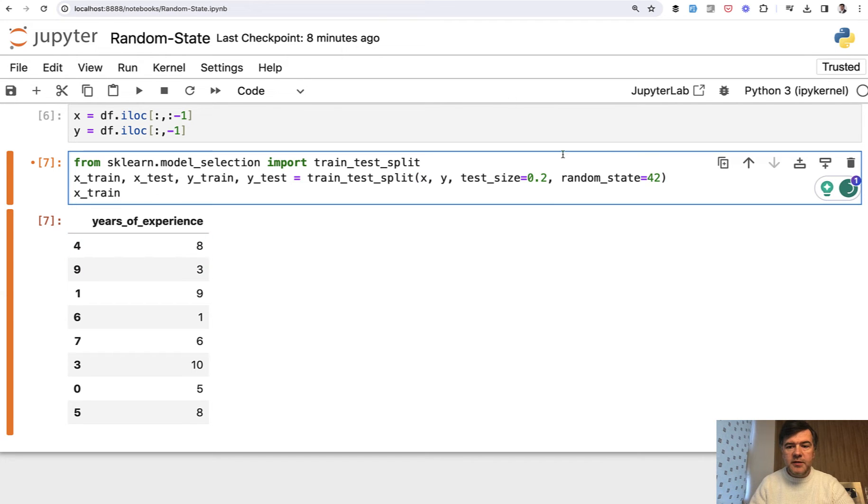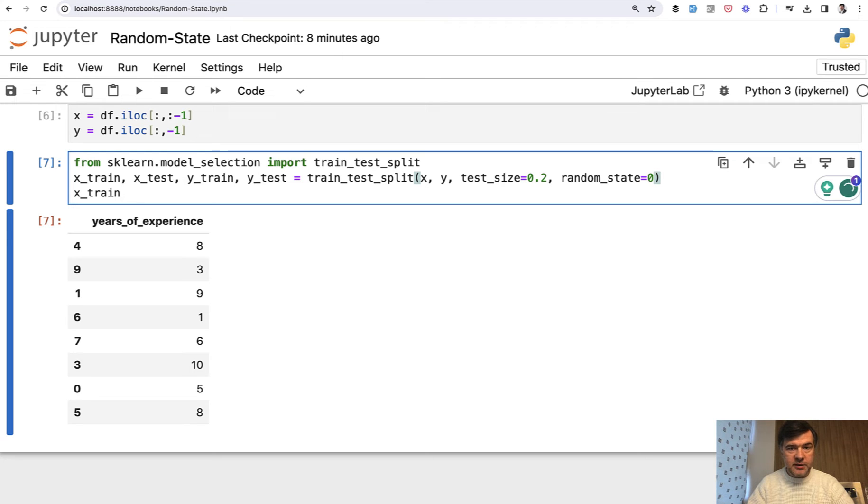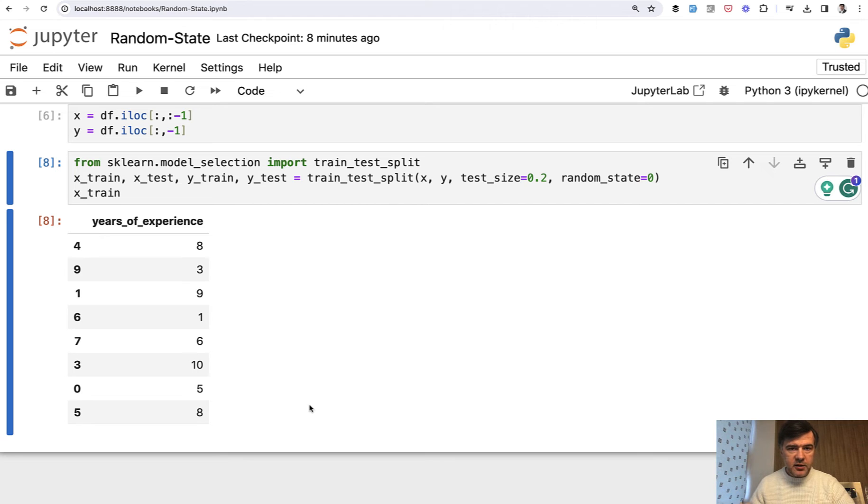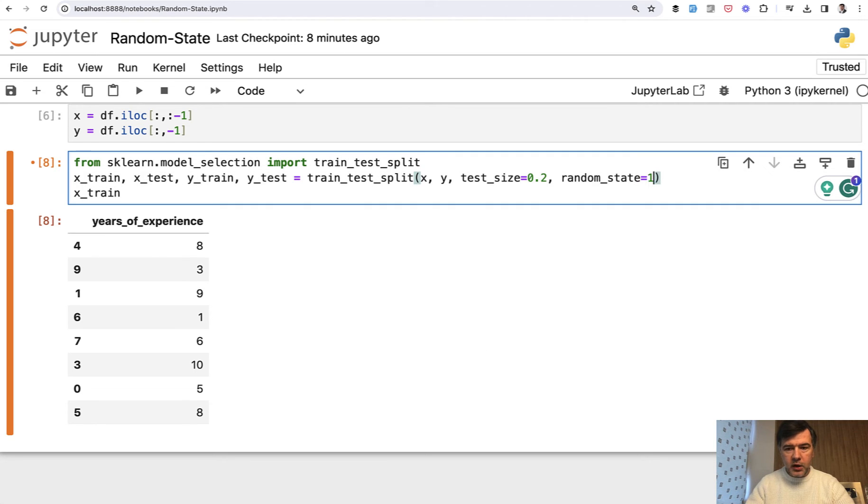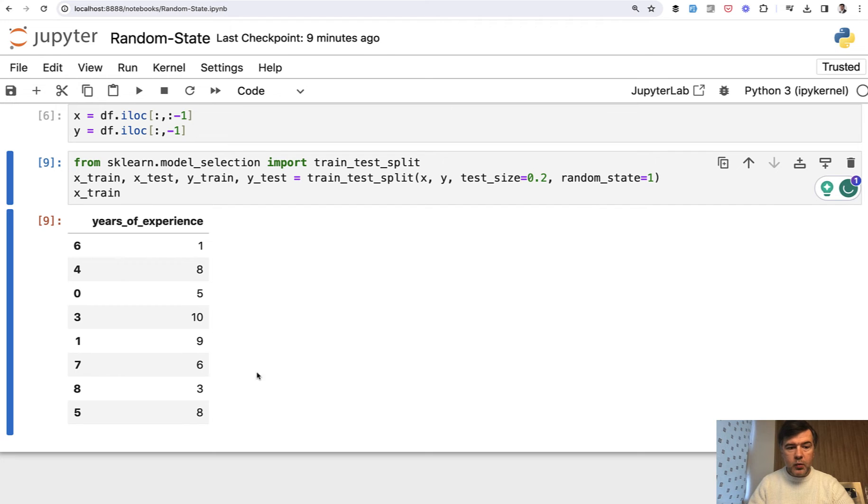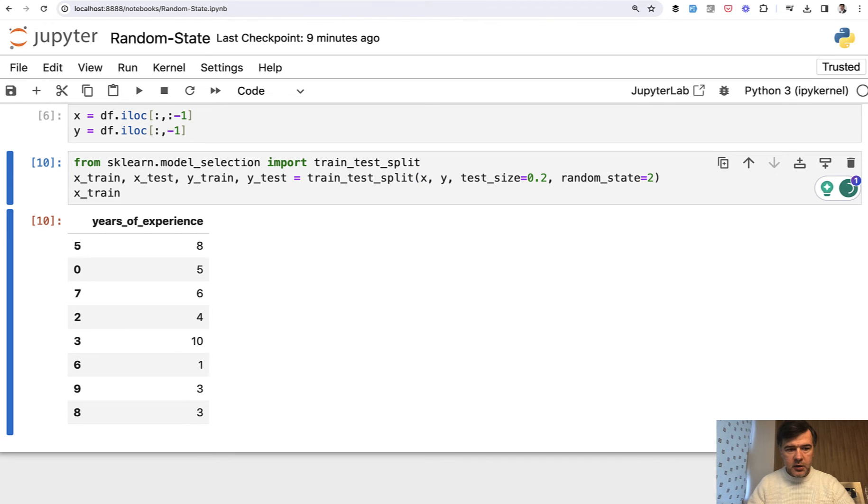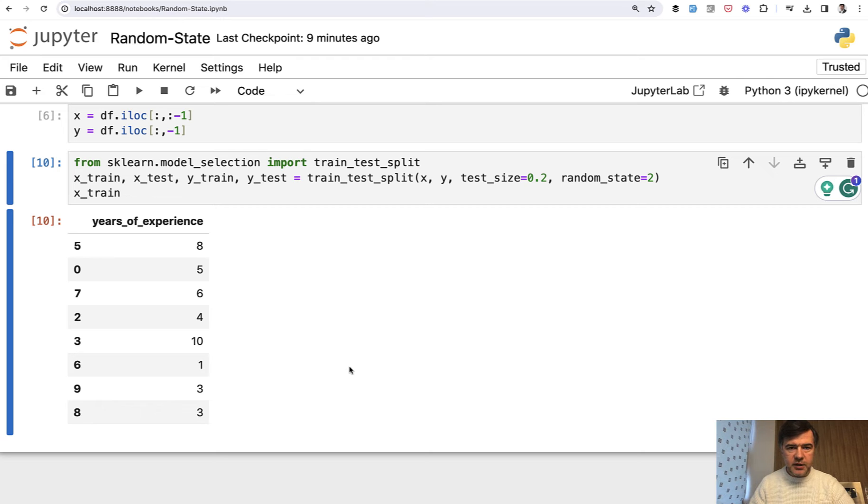Let's try different options of random state. So if we have random state zero, we execute. And this is the result - randomized set of data. If we change that to one, we execute and we have a differently randomized set of data. Let's try two. Another set of data in a different order and differently taken, those 80 percent.